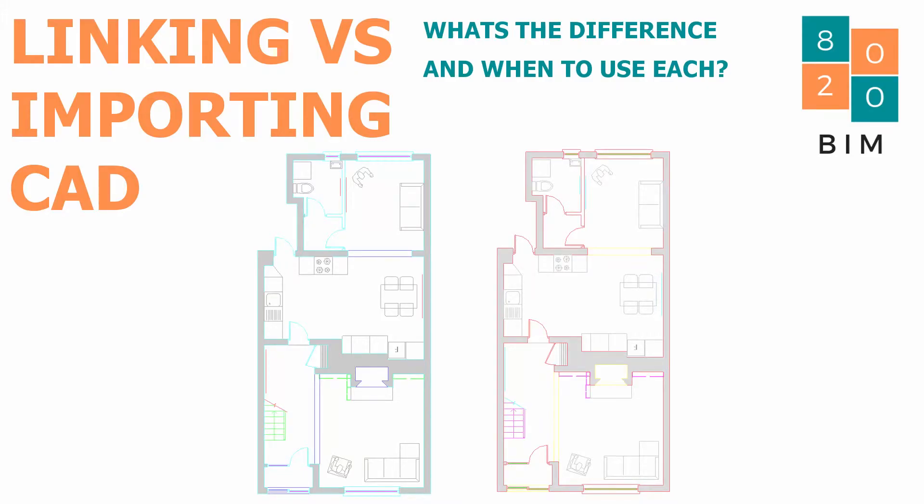Hi guys, Niall here, and welcome back to the 8020 BIM channel. Today we're very quickly going to go through the primary difference between importing and linking AutoCAD files into the Revit environment.